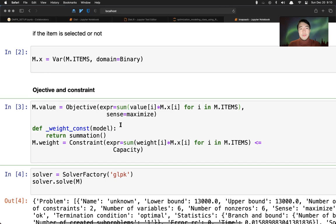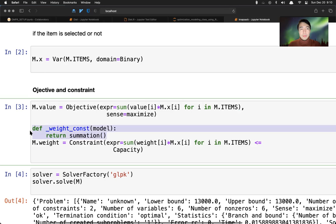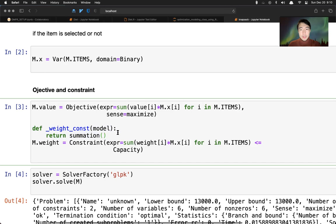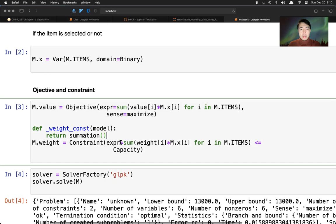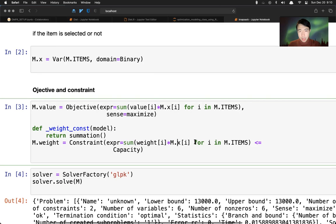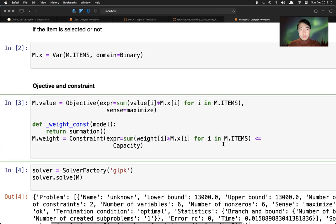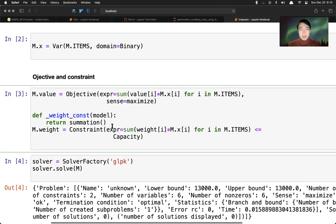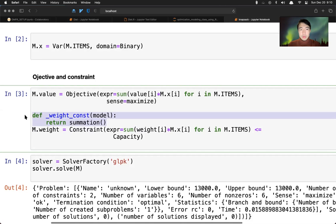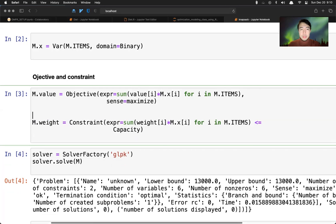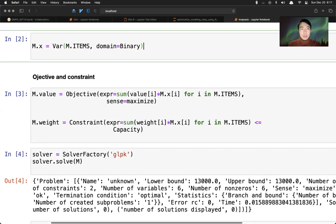And then we can also define the constraint by creating a function outside of this expression. And the way we did here is expression sum over weight times m.xi for i in all the items. So this actually is redundant. We don't have to use this here. So let me run this here.